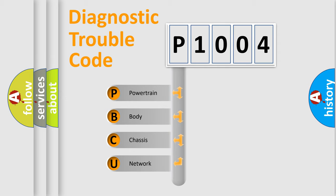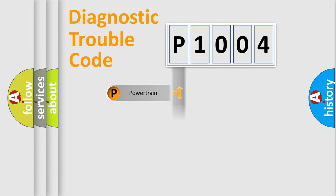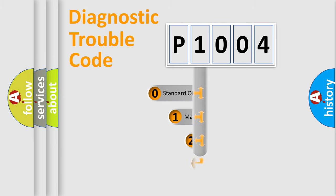We divide the electric system of automobile into four basic units: Powertrain, Body, Chassis, and Network. This distribution is defined in the first character code.